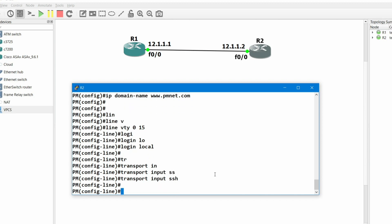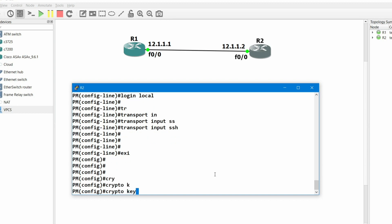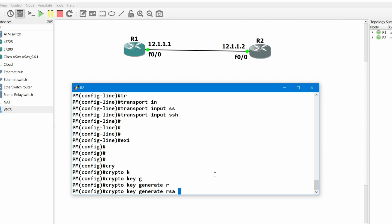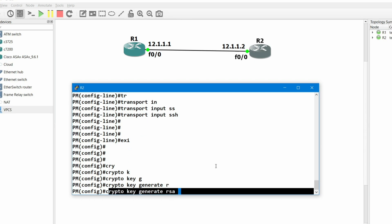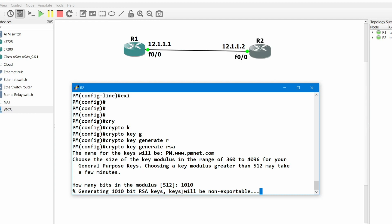Now it's time to configure SSH. To enable SSH on R2, run: transport input ssh. Then exit. In global configuration mode, you need to generate an RSA key for encryption. Run the command: crypto key generate rsa. You can change the key size — the range is 360 to 4096 bits. Higher numbers are more secure, so I'll put 1024.